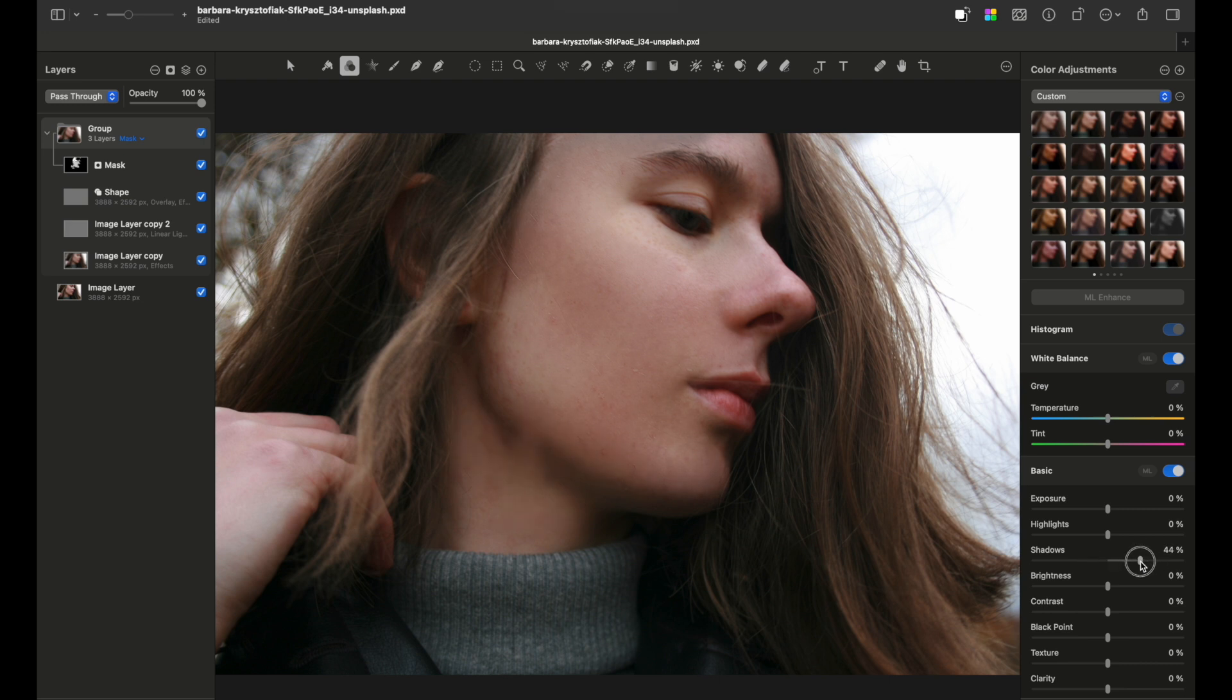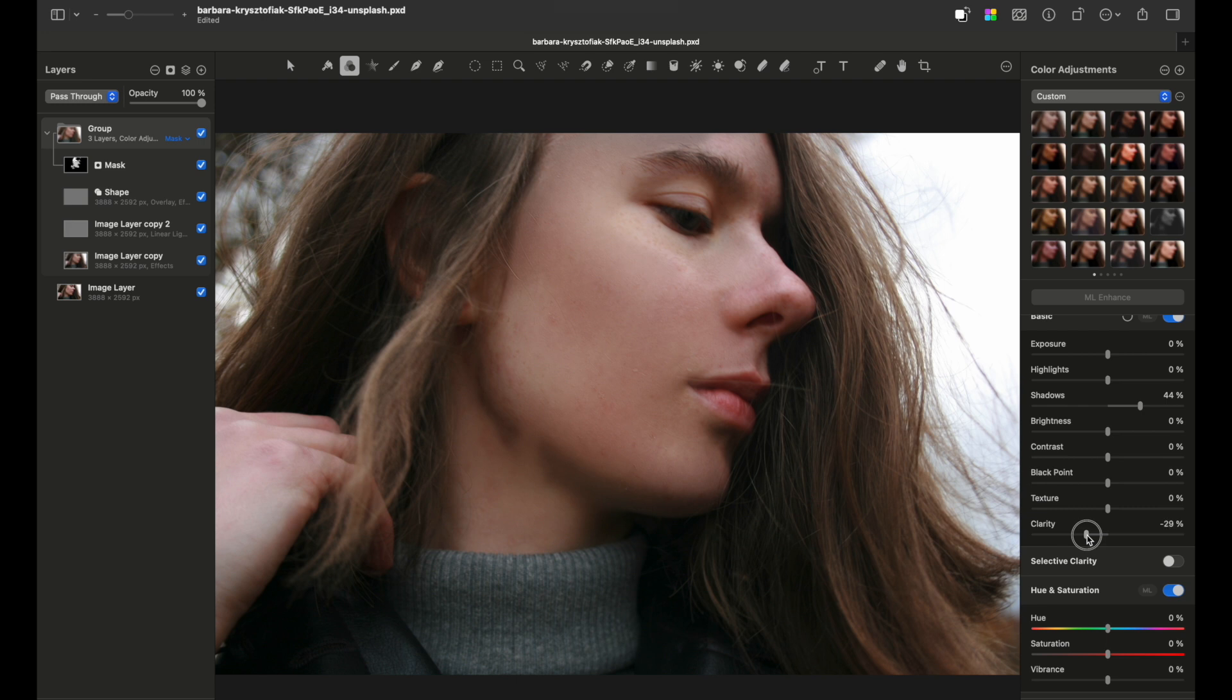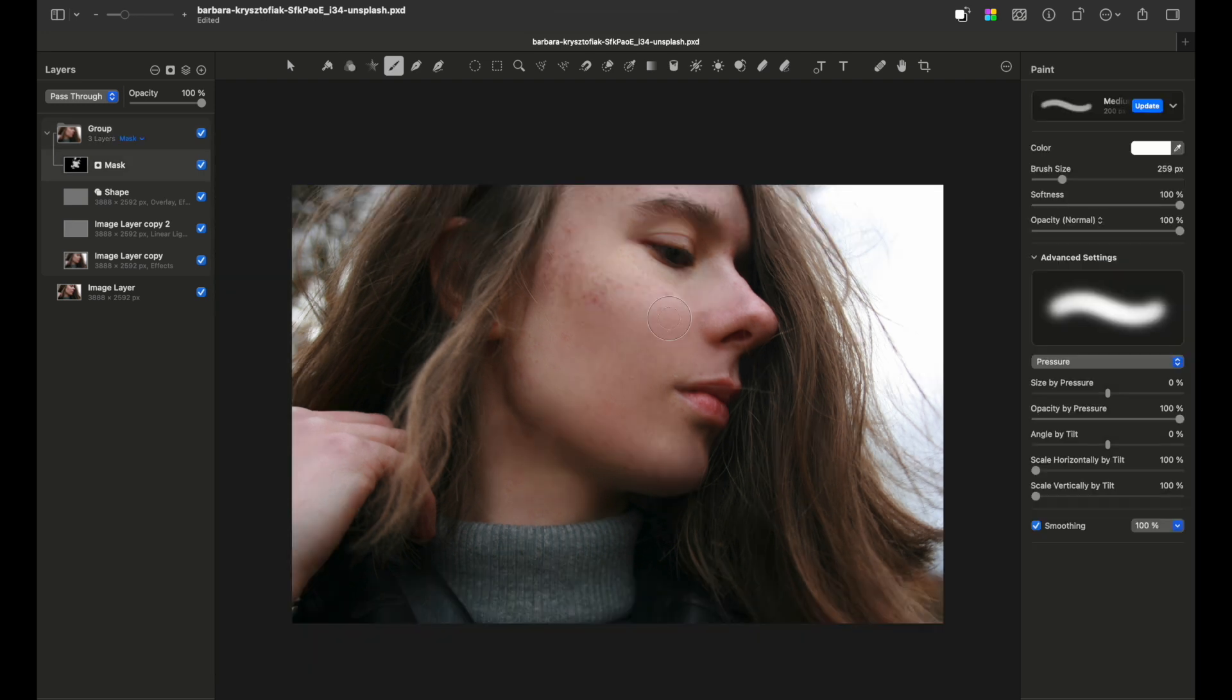You can raise the shadows, change the clarity, and smooth the skin even more.